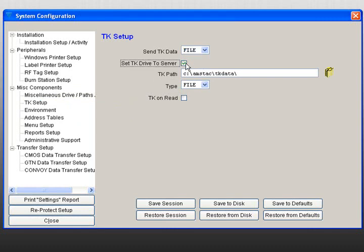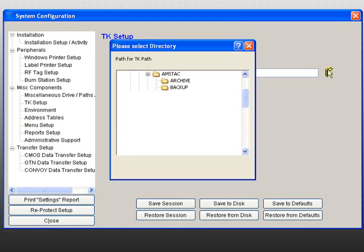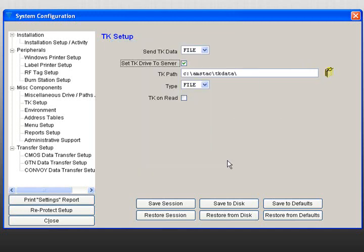To change the TK path, click on the directory icon to the right of the field. In the Type field, choose either File or Names.